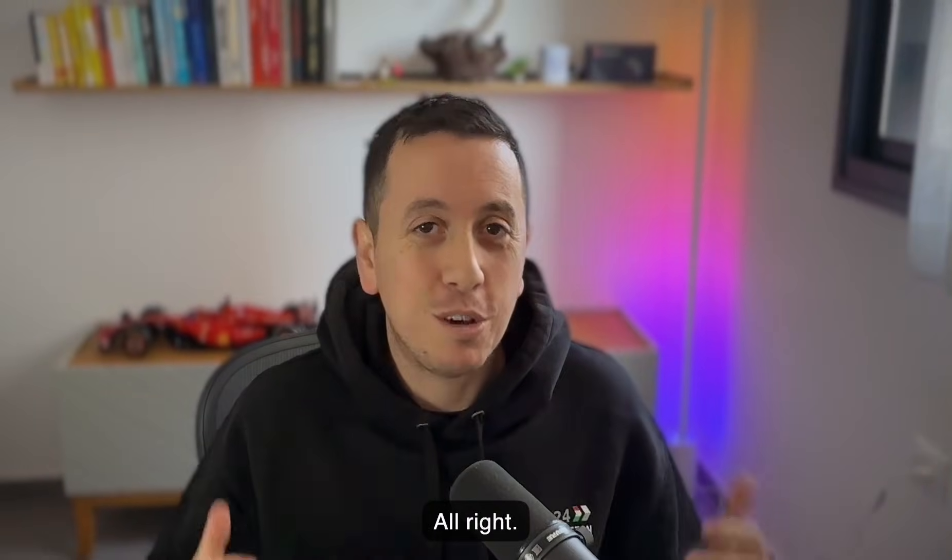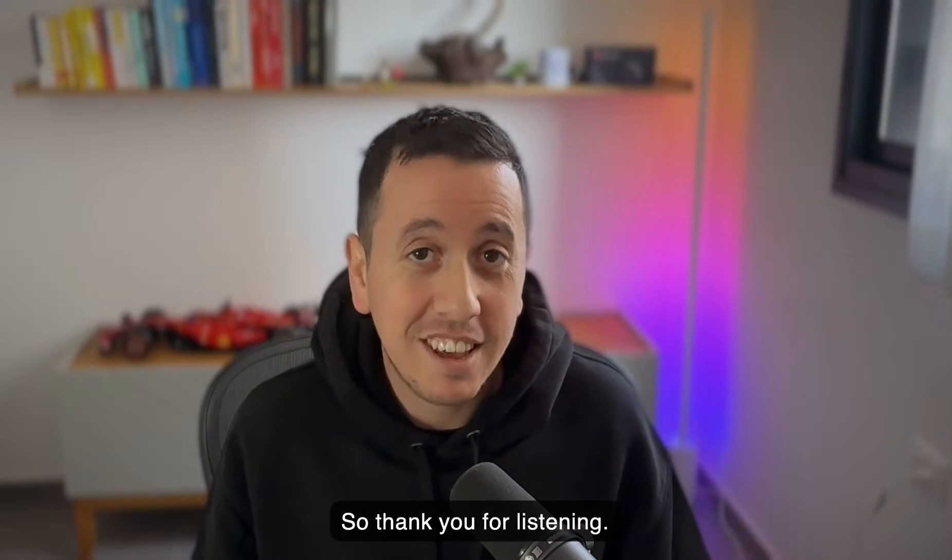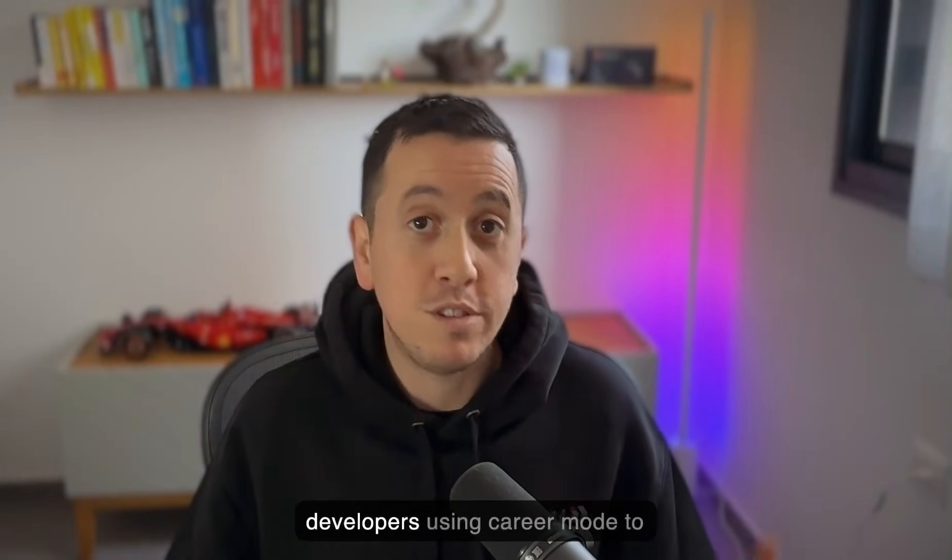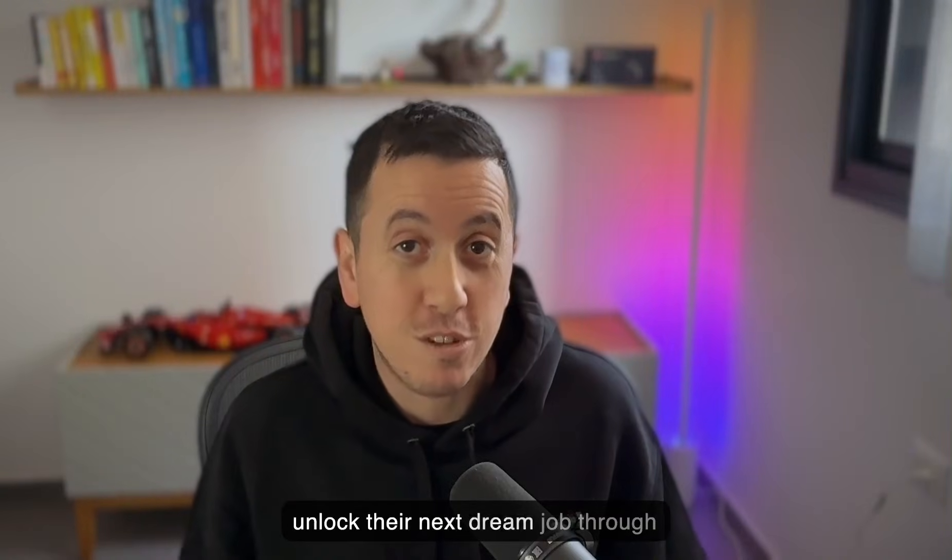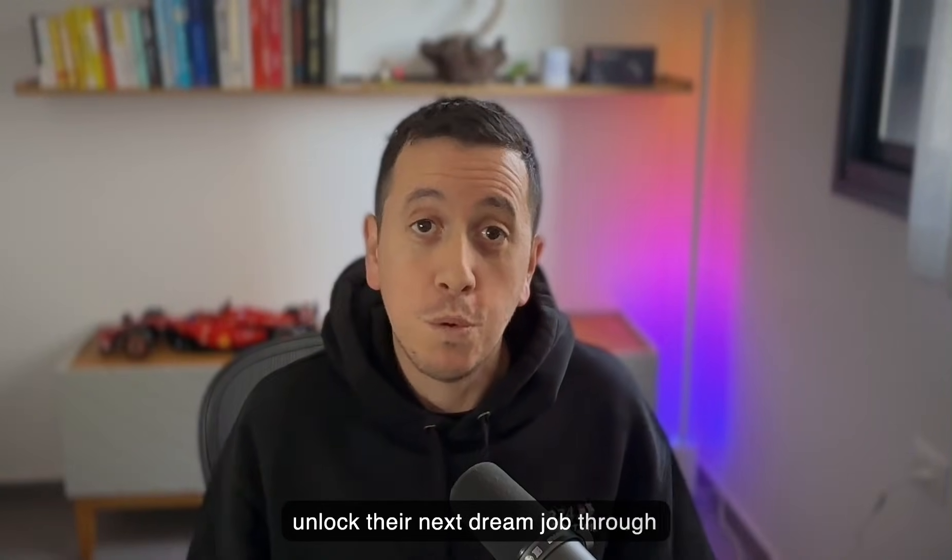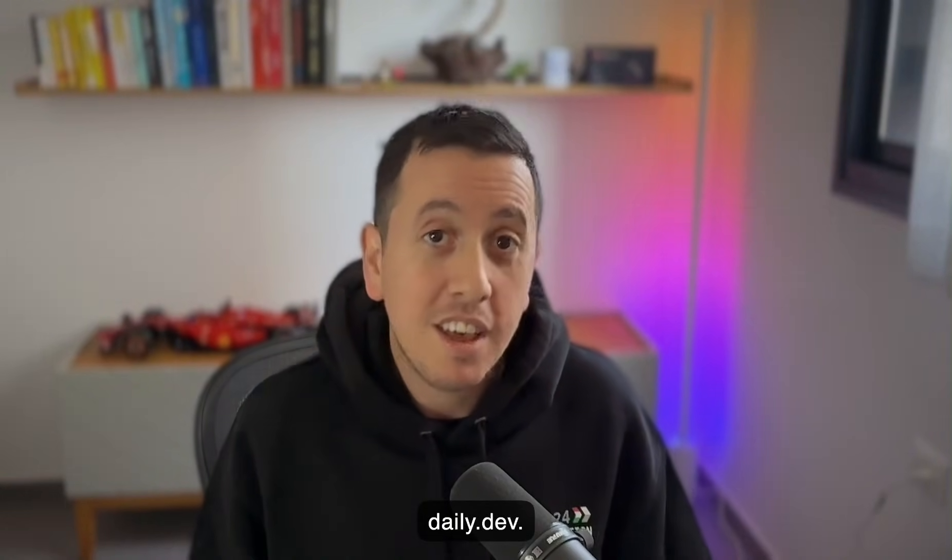All right. So thank you for listening. I really hope to see more and more developers using career mode to unlock their next dream job through daily.dev.